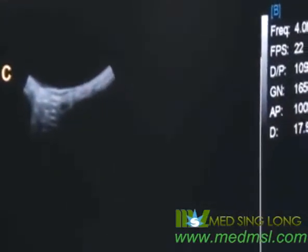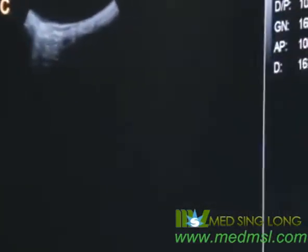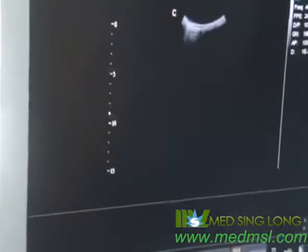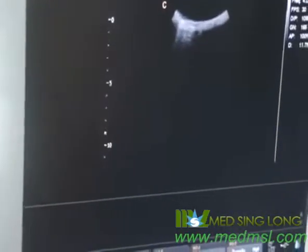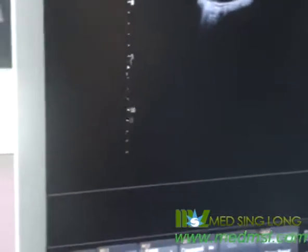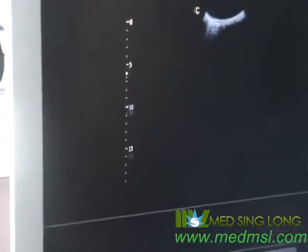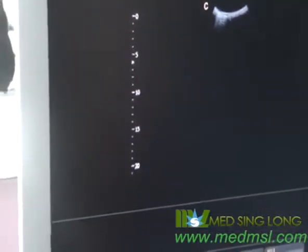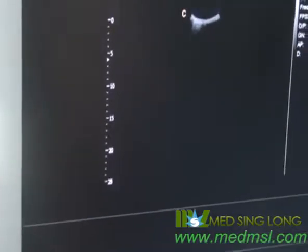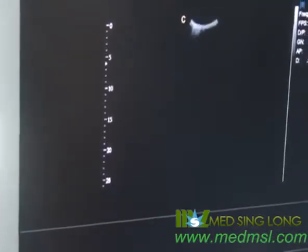For depth adjustment, use the up and down controls to change the depth. Press up to decrease the depth, and down to increase the depth. We can change the depth according to the patient's size.